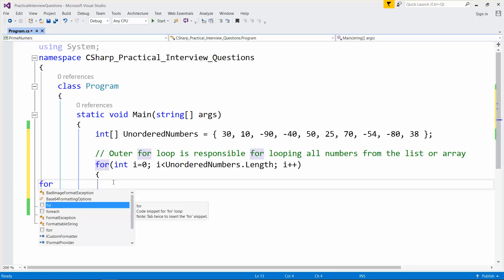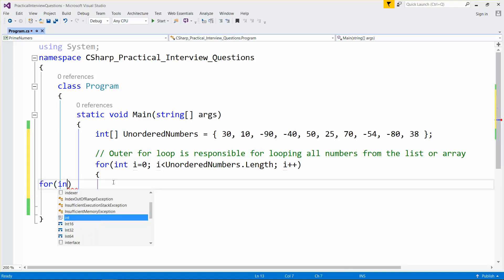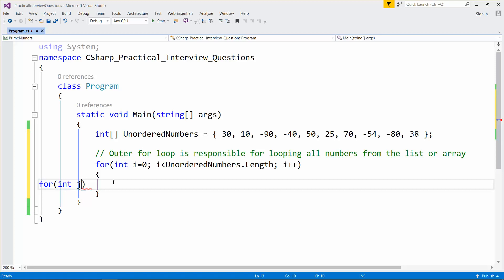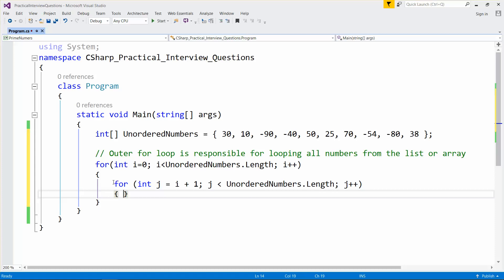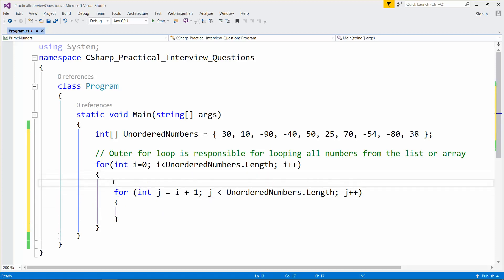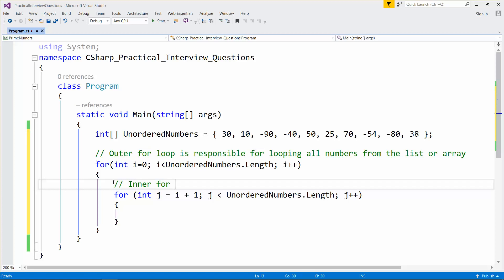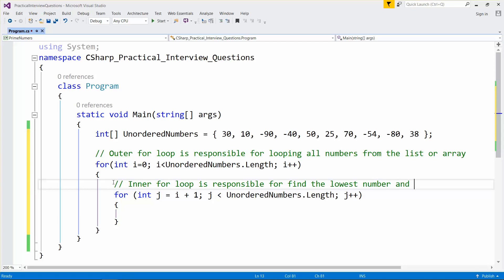I'll take another inner for loop. Let me start with the next number here, so j starts from the next position, j less than or equal to the same length, j plus plus. This inner for loop is responsible for finding the lowest number.